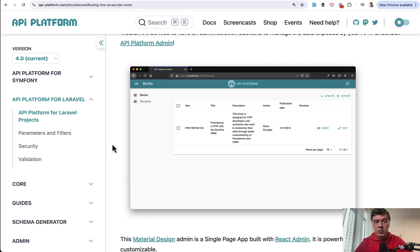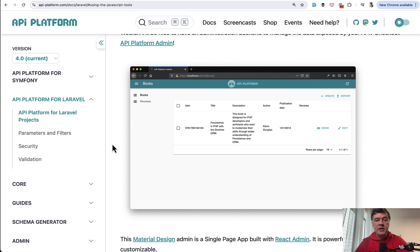So you need to know React to be able to use it, but you can generate a simple admin panel for your clients, non-developers, just with this API Platform as well.